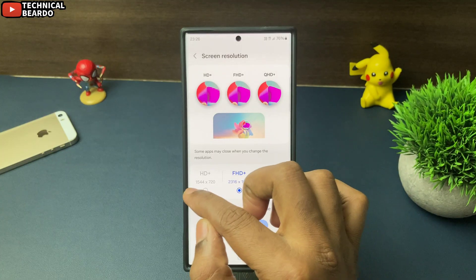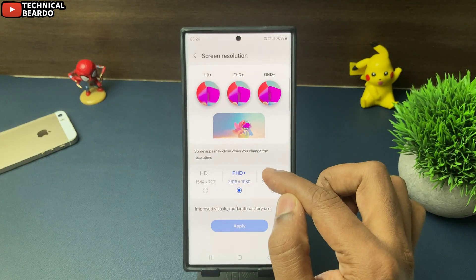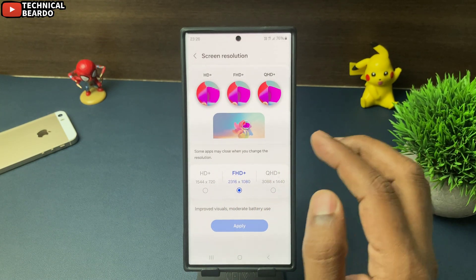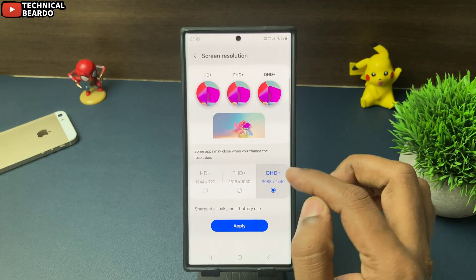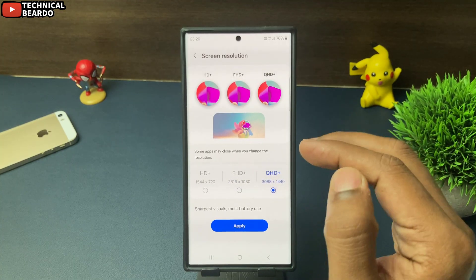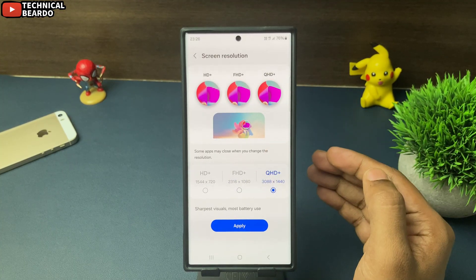Here there are three options: HD+, FHD+, and QHD+. Higher the better, right, but higher means more battery usage.